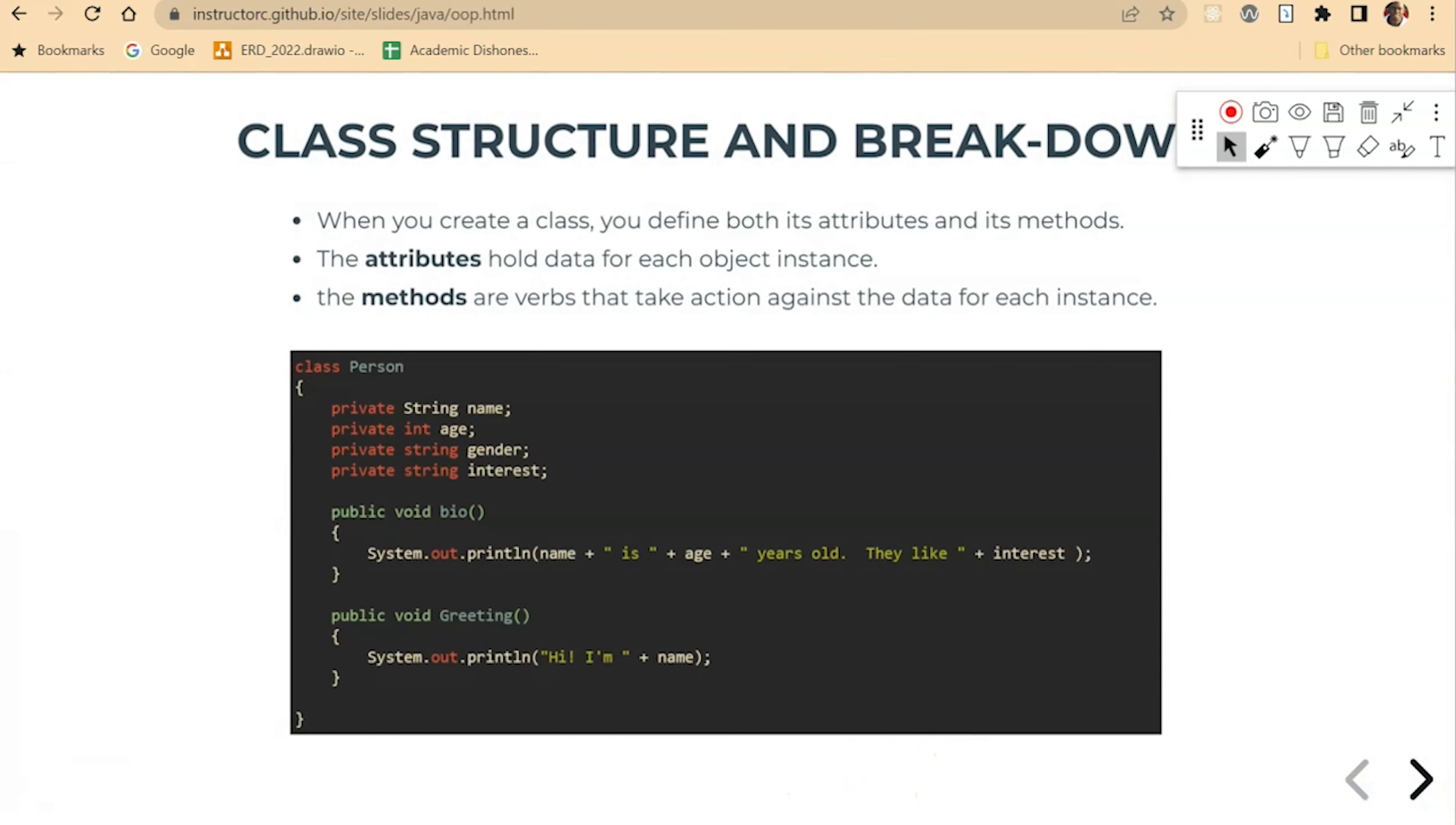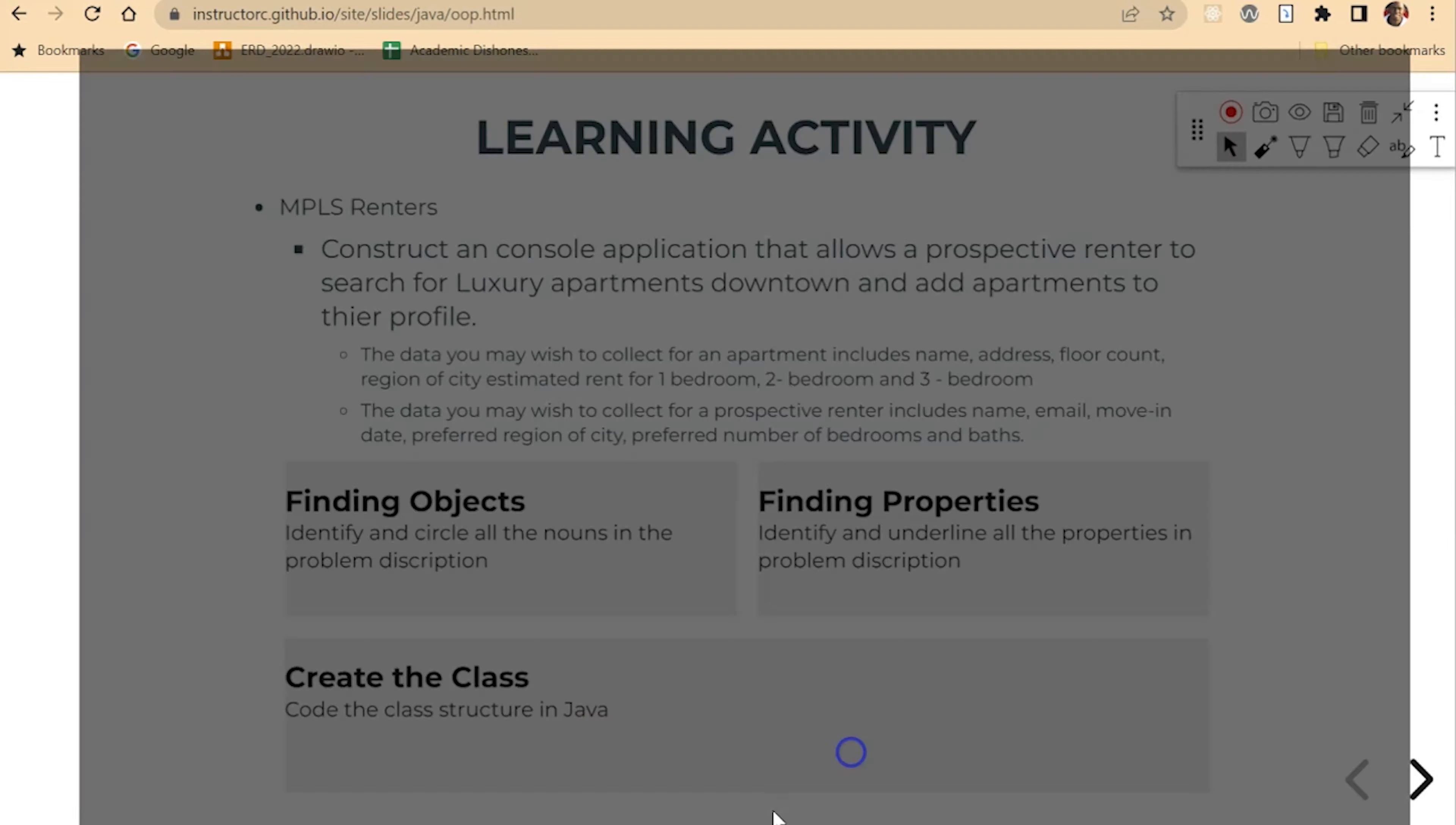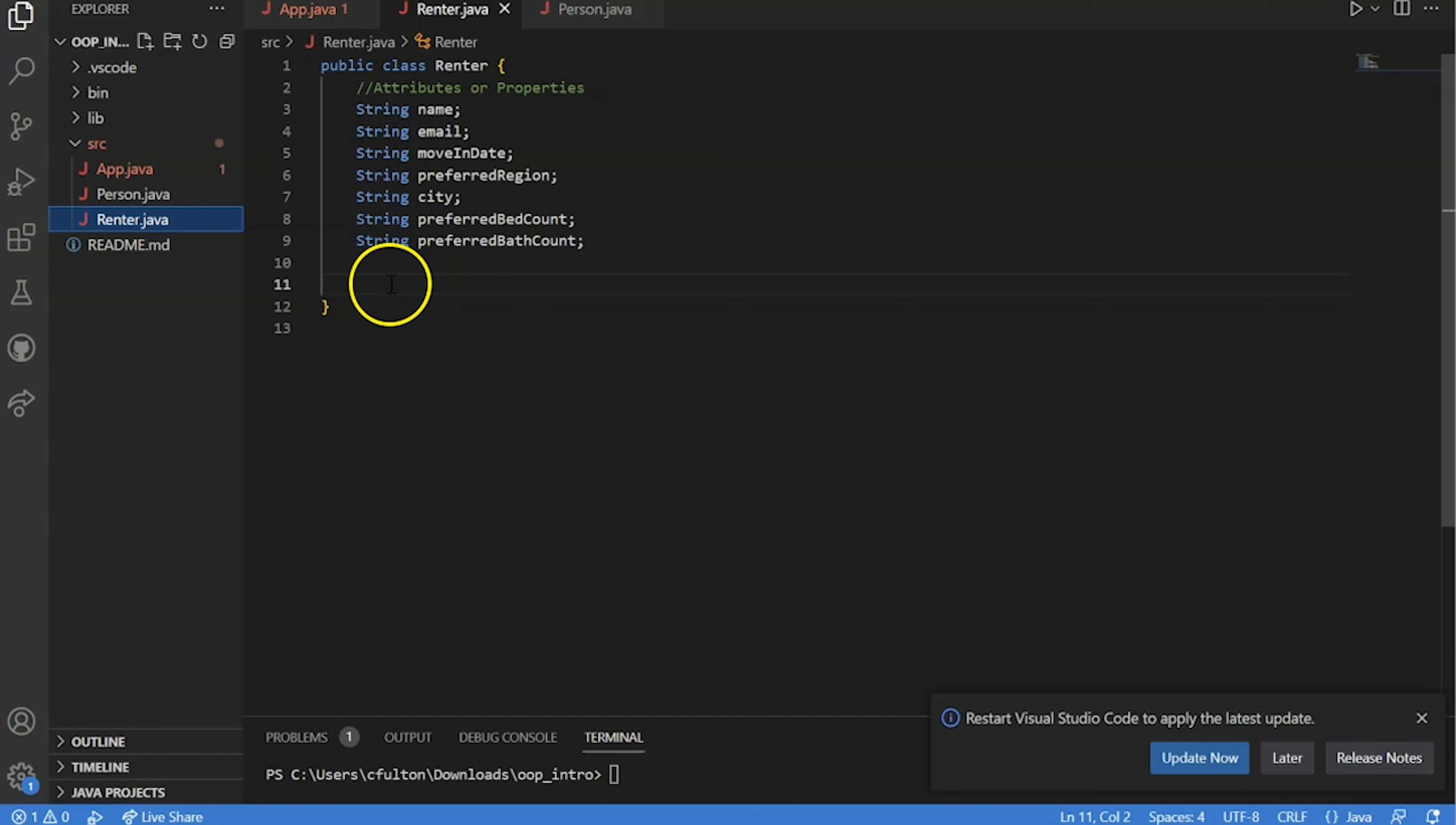So if we go back to the example of this prompt of MPLS renters, I have some code here. Let me jump back here, the renters. So here's our version of a renter. You'll see that I named the class renter, I gave it an access modifier of public, I have to use a reserve keyword of class. And then here's the various properties that I've assigned to a renter.